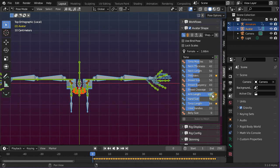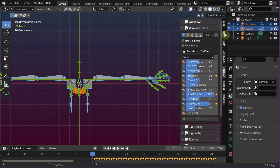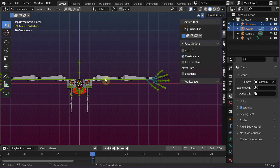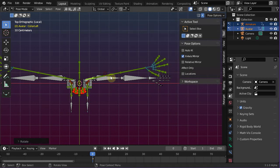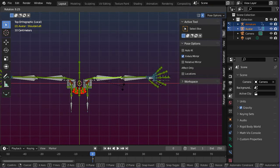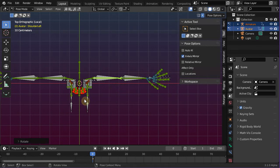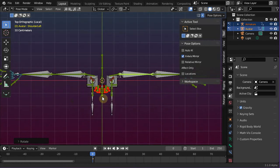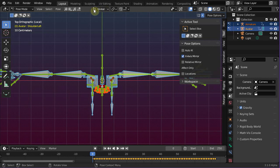Then we can make some fine adjustments of the skeleton in pose mode. Best is to first enable X-Mirror here — this saves us a bit of time. And then you can adjust the pose to your liking. Please make sure that you keyframe your reference pose once in a while, again by using the I key.